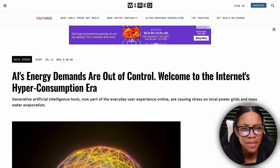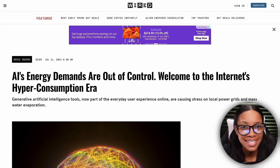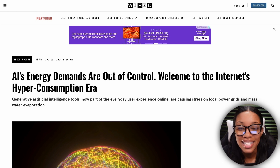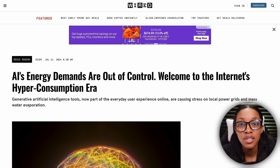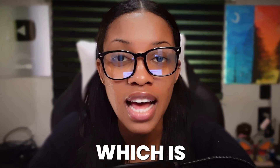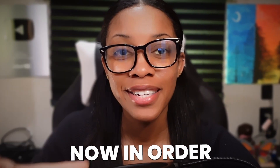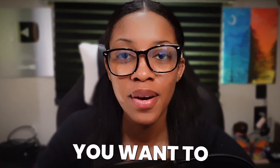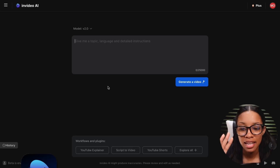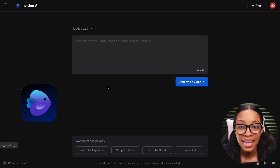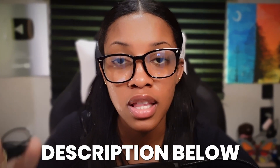Now that you have your video idea, it's time to move on to the next step, which is actually creating your video. In order to create the video, you want to come on over to InVideo AI. You can find a link for it in the description below. This is the easiest way you can go about creating videos for a channel like this.